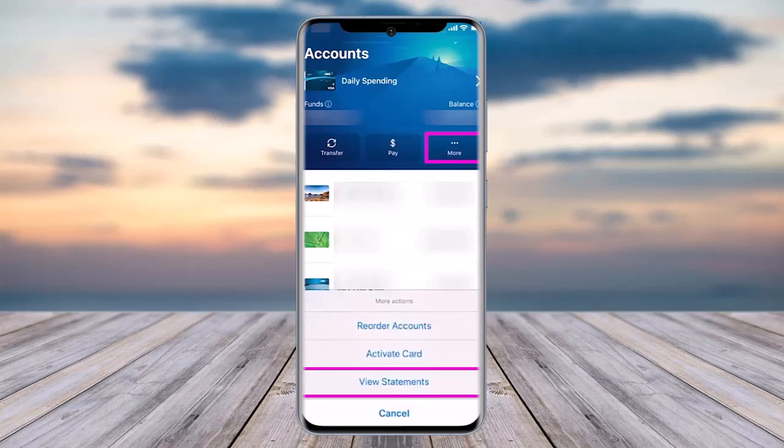The first thing is to access your ANZ app on your mobile phone. Once you've done so, open it up and get signed in.